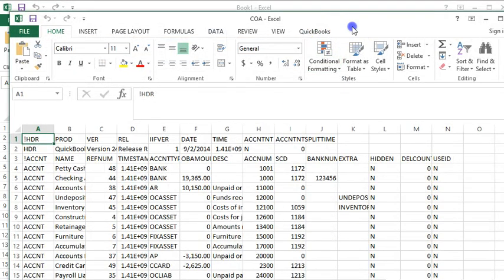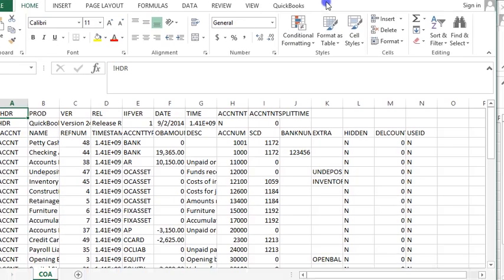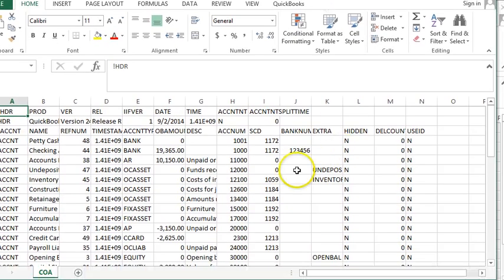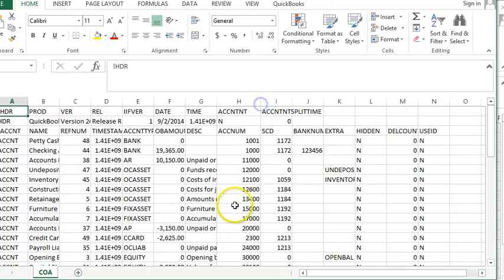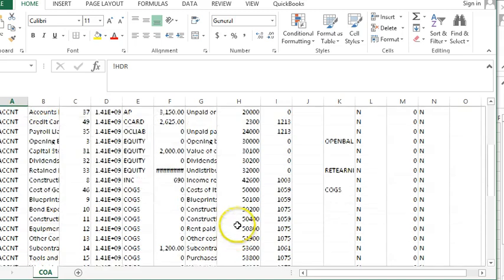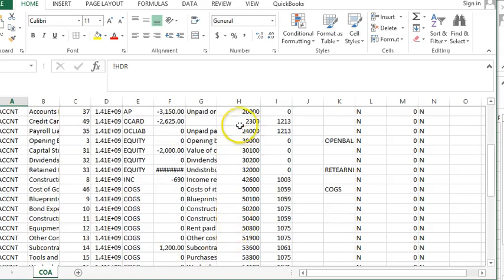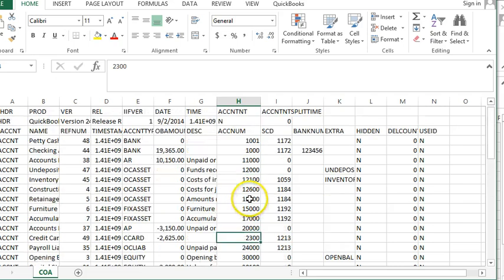And here is the Chart of Accounts in Excel, and here are the account numbers right here. You can see the four digit numbers, the ones I did. Now I just want to concentrate on this column.